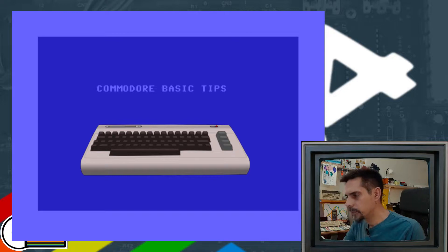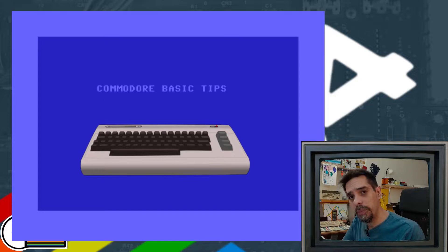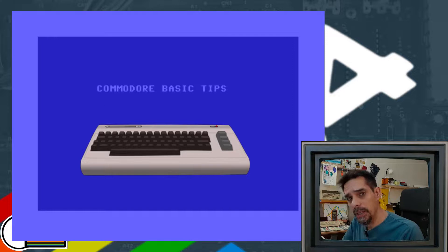Hi, I decided to end this year with a couple of tips for Commodore BASIC 2.0, or simply Commodore 64 BASIC. Maybe you already know some of this stuff, maybe you don't, but I came across these situations more than once, especially when I develop a game in BASIC. I believe these are very useful tips that can save you some time during development.